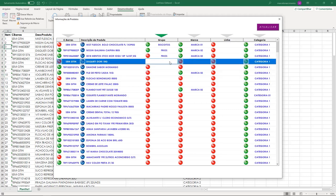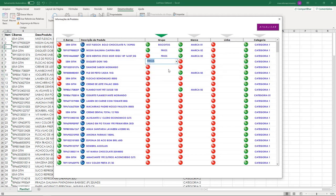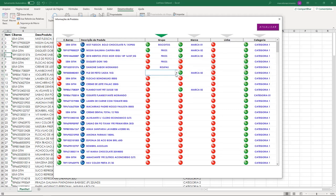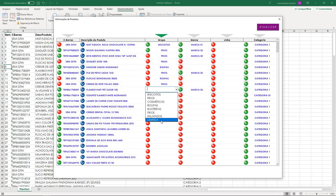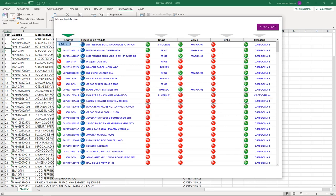Hello everyone! Welcome to my YouTube channel. My name is Dunas Mendesilva and in today's video tutorial I'm gonna show you how we can create an editable ListView VBA, where you can quickly insert data directly on the ListView and save all changes automatically to the Excel worksheet as data is entering to it.